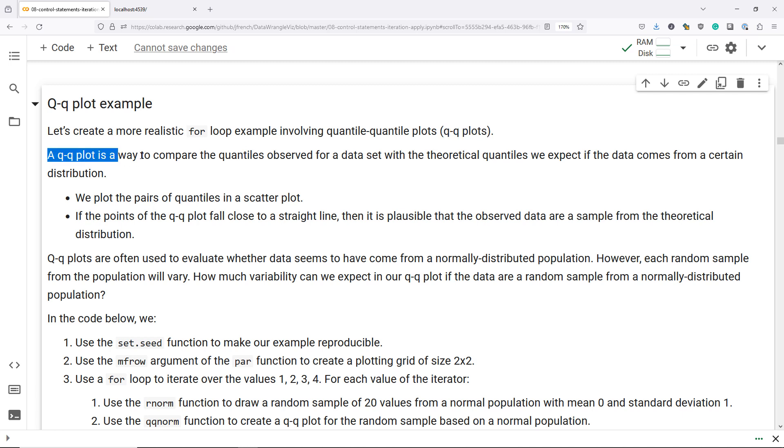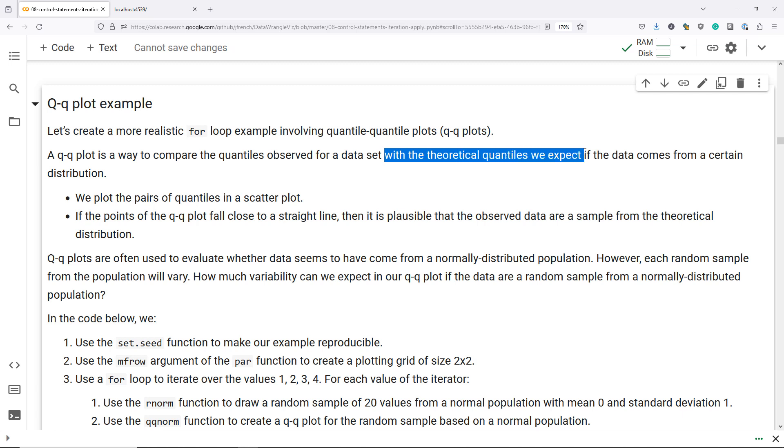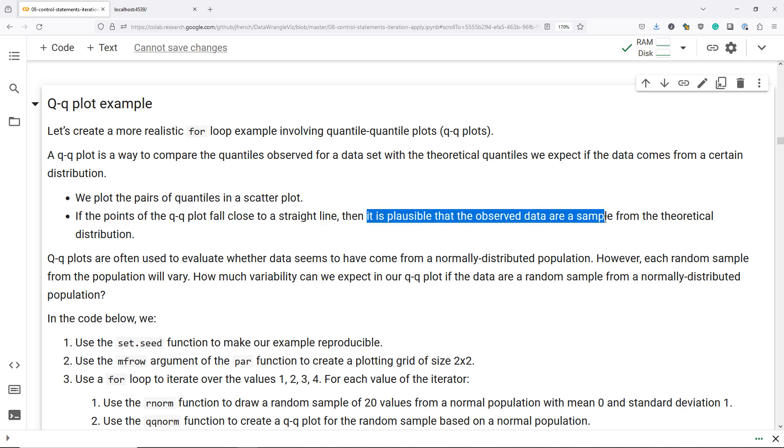A QQ plot is a way to compare the quantiles observed for a data set with the theoretical quantiles we expect if the data comes from a certain distribution. So the idea is that we have quantiles that we expect for a certain distribution, and we compare those to the quantiles we actually observed for our data set. If the points of a QQ plot fall close to a straight line, then it's plausible that the observed data are a sample from the theoretical distribution that we're considering.